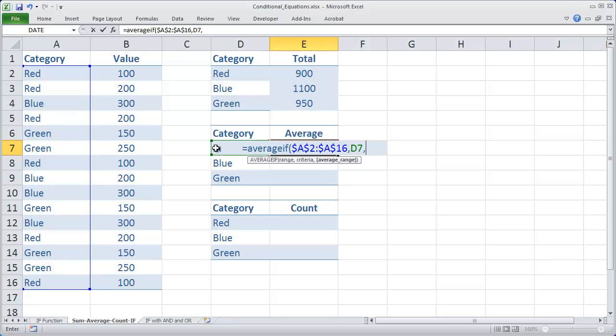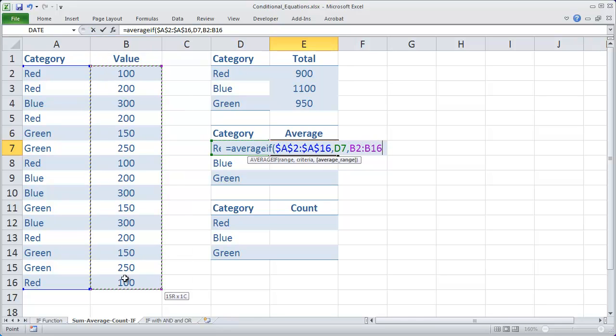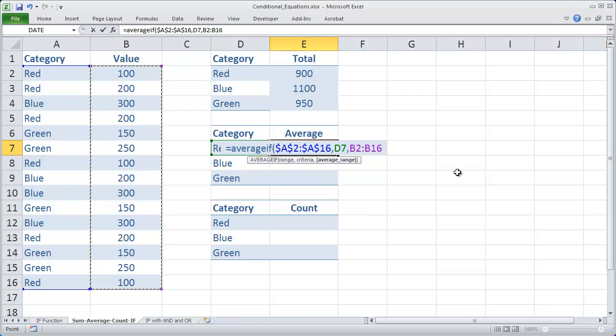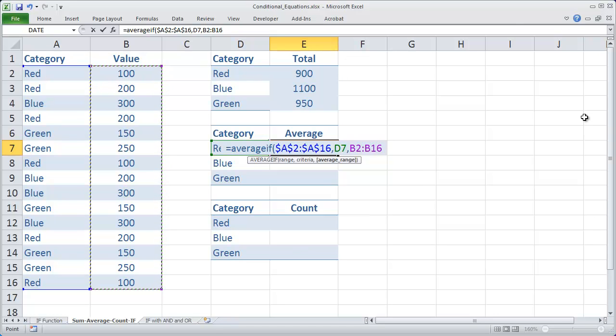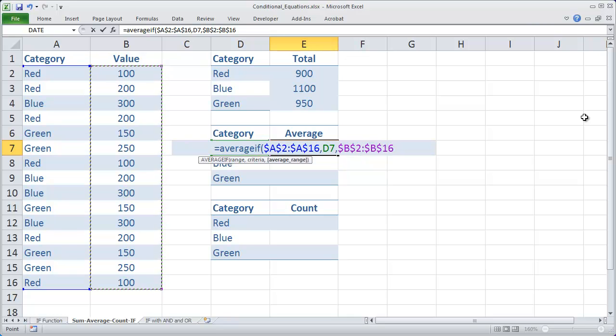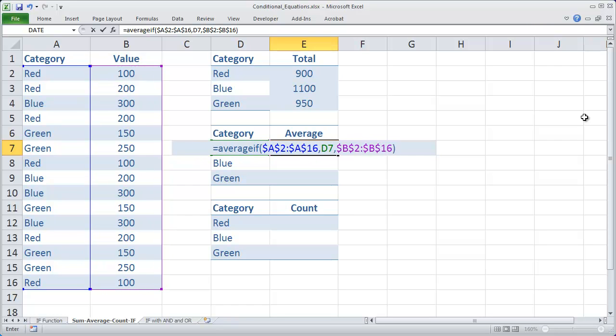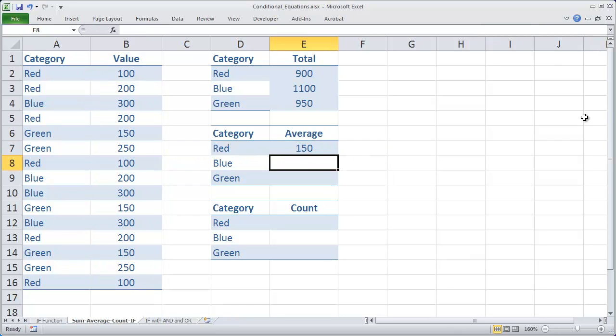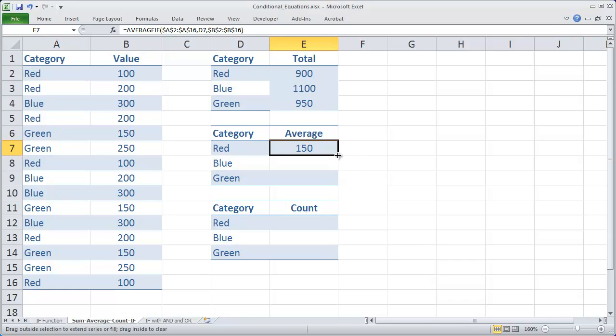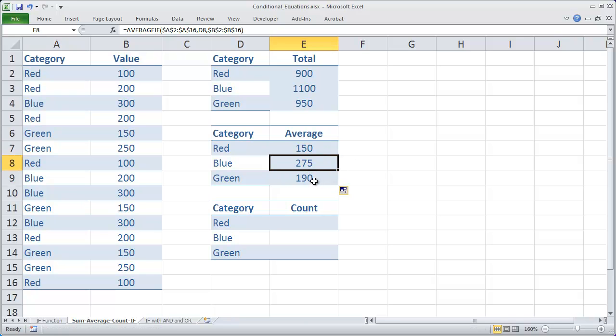And then I'll do a comma, and the sum range, or I'm sorry, the AVERAGE range, which in this case is B2 to B16. And again, since I don't want that to shift down when I autofill it, I'm going to press F4 to make it an absolute reference. Close my parentheses and hit enter. And then there's the AVERAGE value of a red, a blue, and a green.